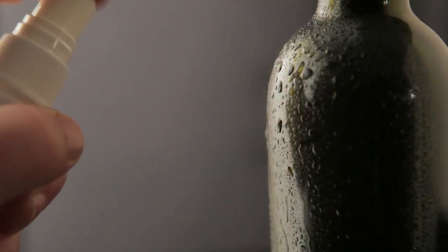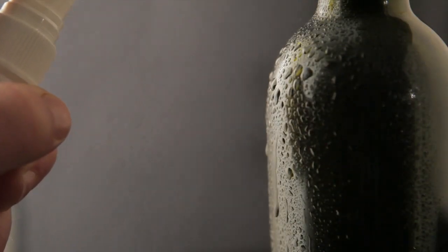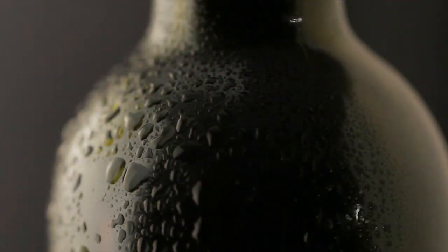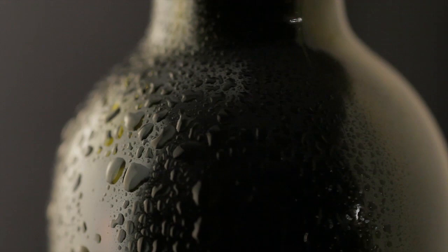For a subject like a beer glass or a beer bottle, you may want to add some moisture to the surface and create a surface reflection to define it.